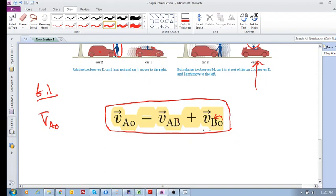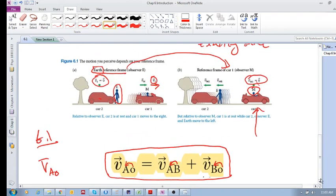In V_OB, O is the object moving and we're measuring it in reference frame B. V_BA is reference frame B measured relative to reference frame A. So V_AO is the object O relative to A, V_BA is reference frame B relative to A, and V_OB is the velocity of object O relative to B.